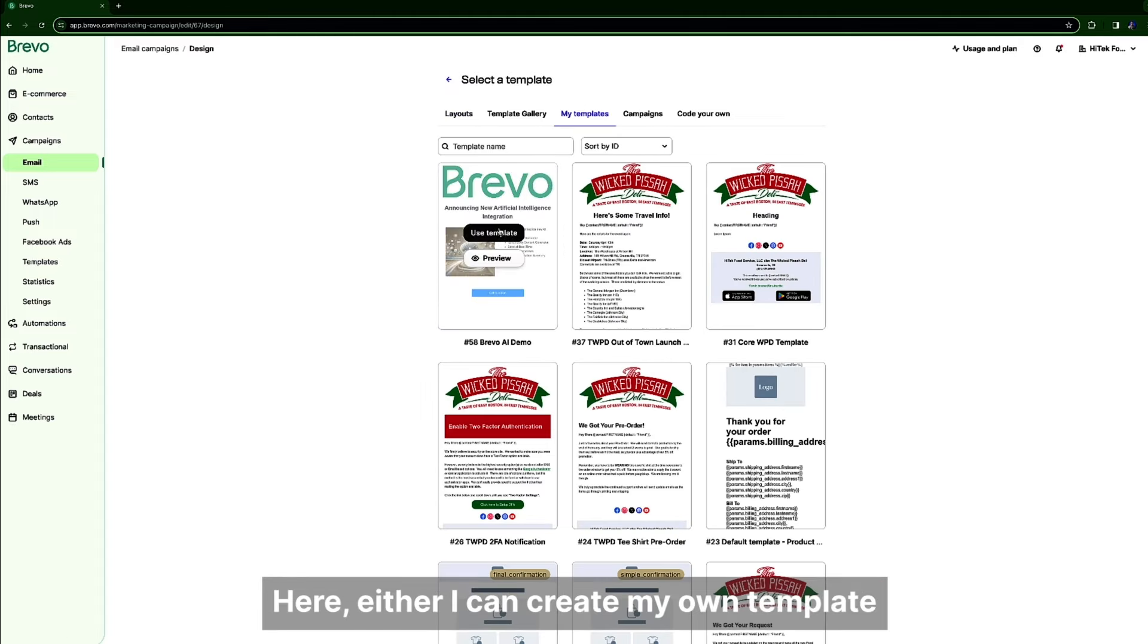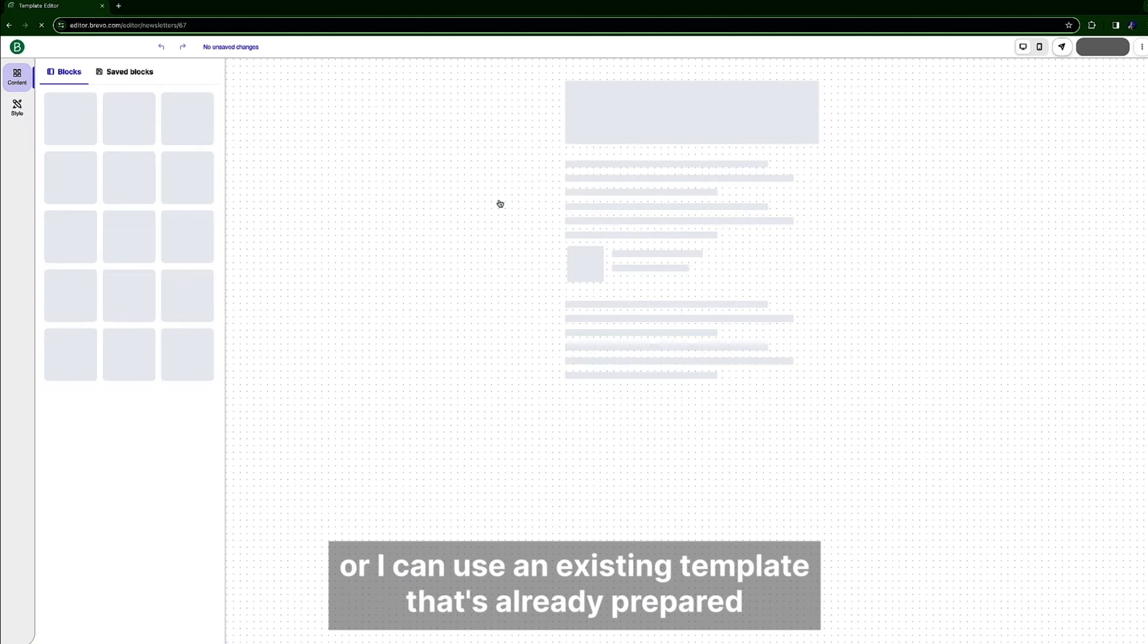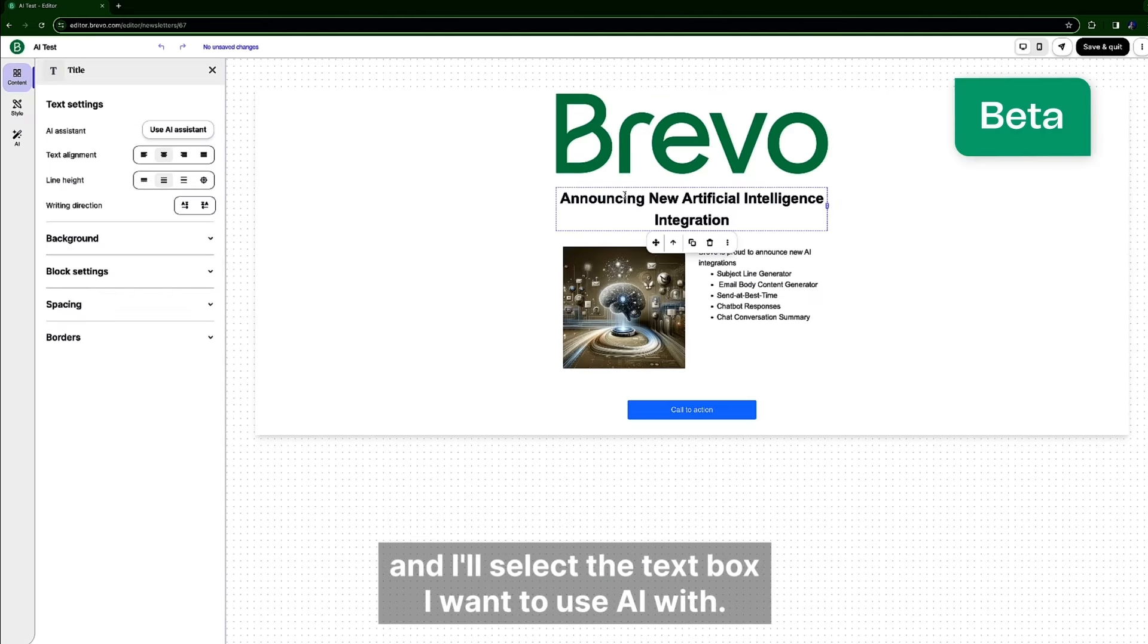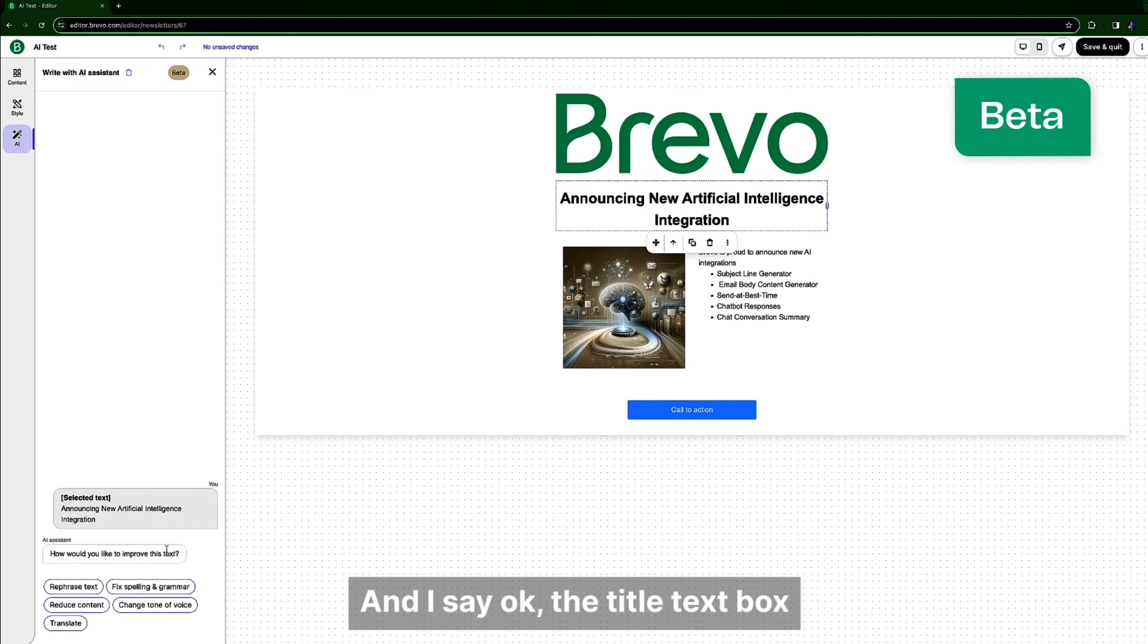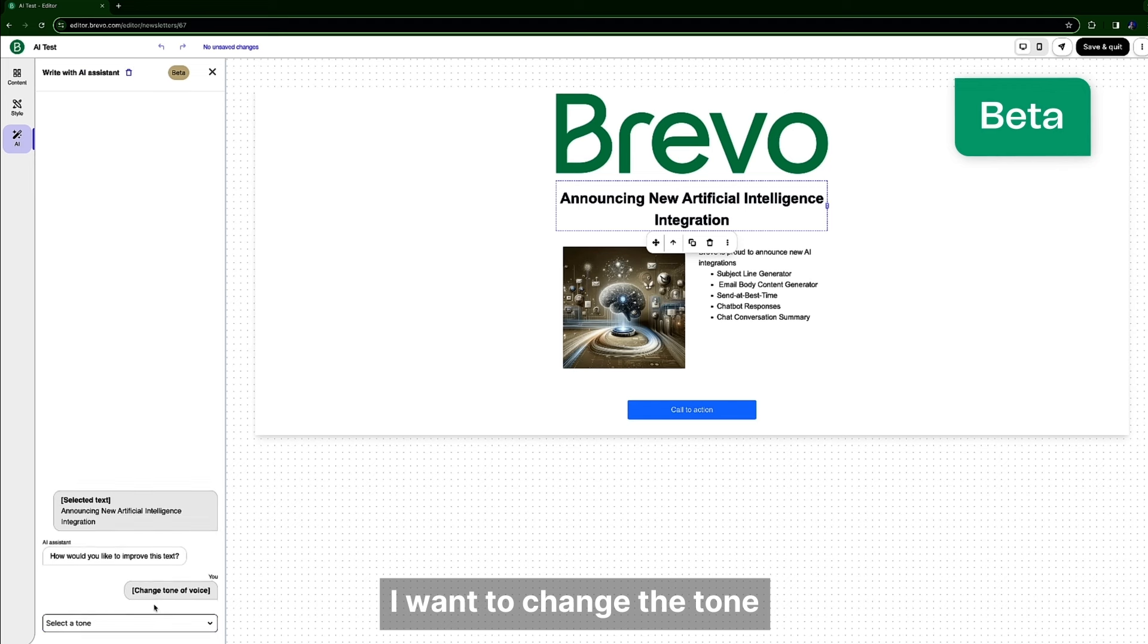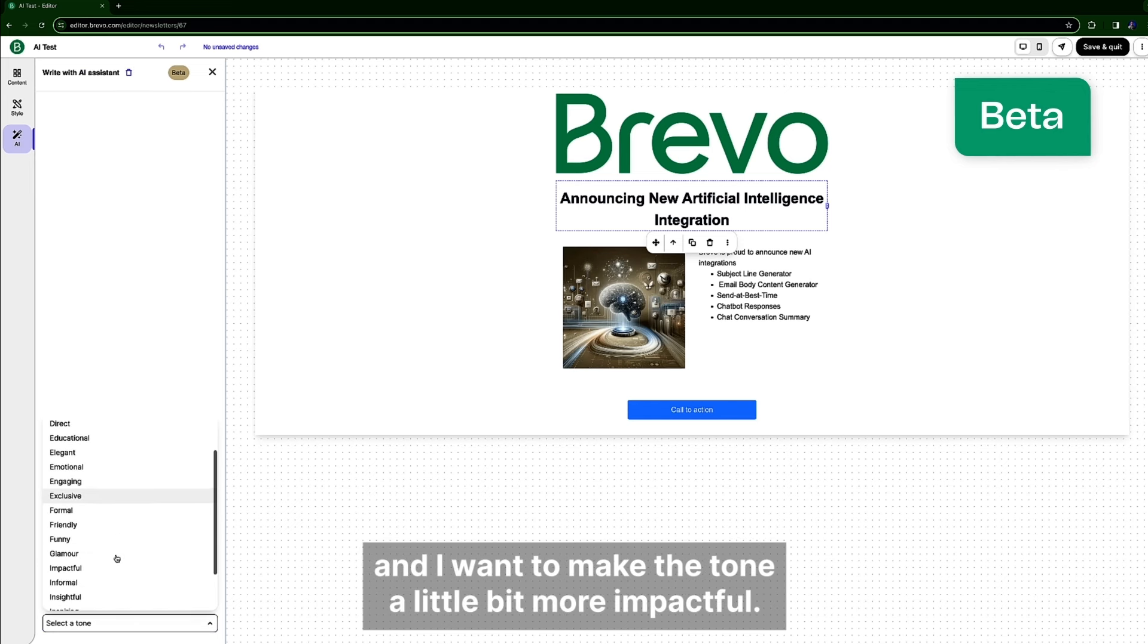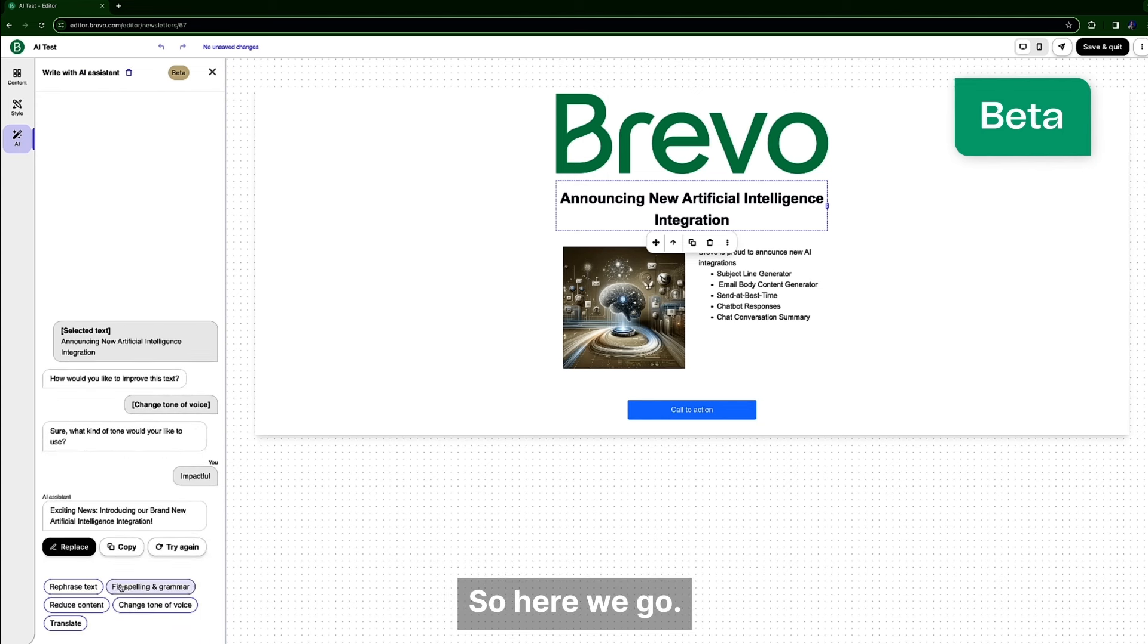I can also use AI to design the body of my email. Here either I can create my own template or I can use an existing template that I already prepared. And I select the text box I want to use AI with and I say okay the title text box I want to change the tone and I want to make the tone a little bit more impactful. So here we go.